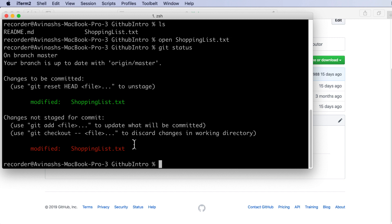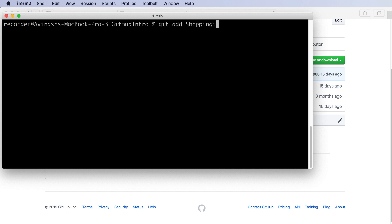And in order to do that we're going to use the git add command. The git add command will take all the changes we made and stage them. So git add shoppinglist.txt will go ahead and add these changes and stage them for our commit in the future.